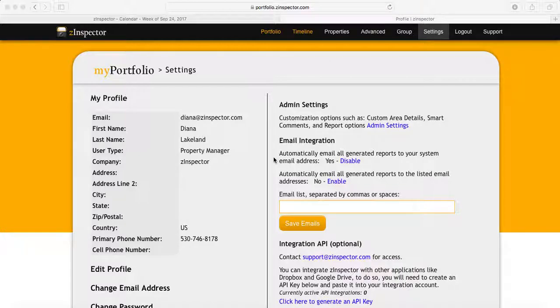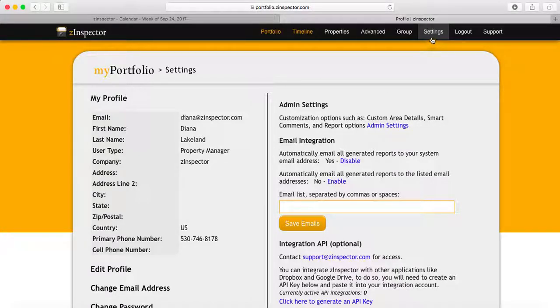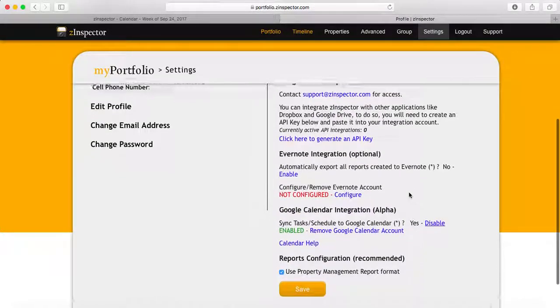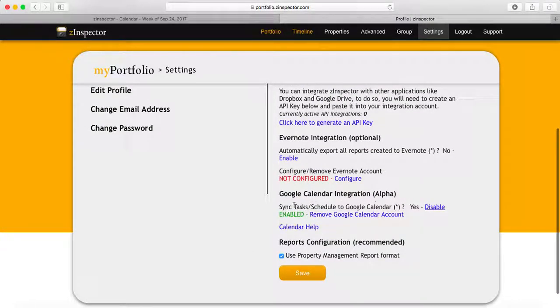We'll start here on the settings page and scroll down to where it says Google Calendar integration and make sure that this is enabled.